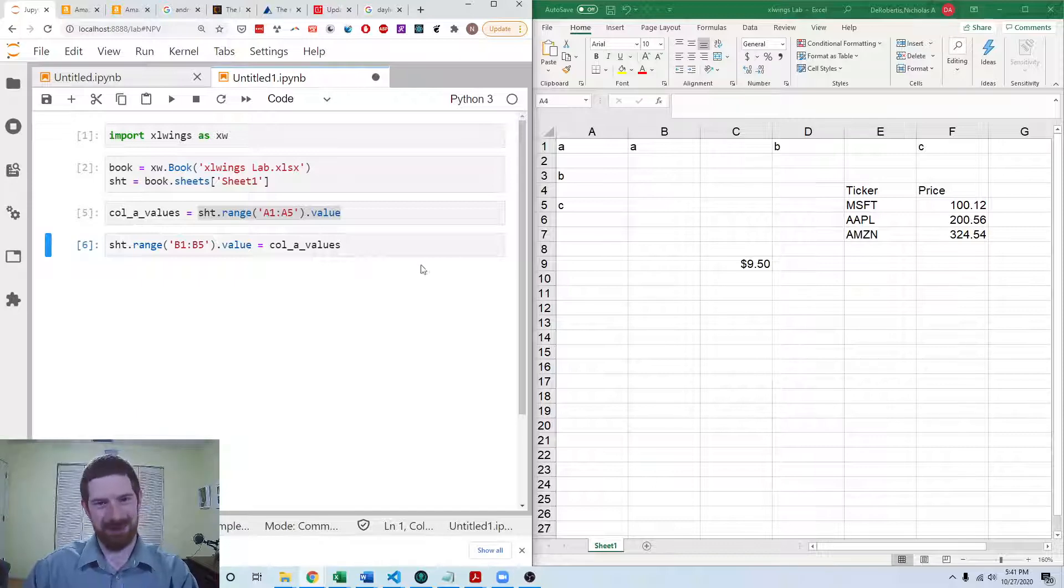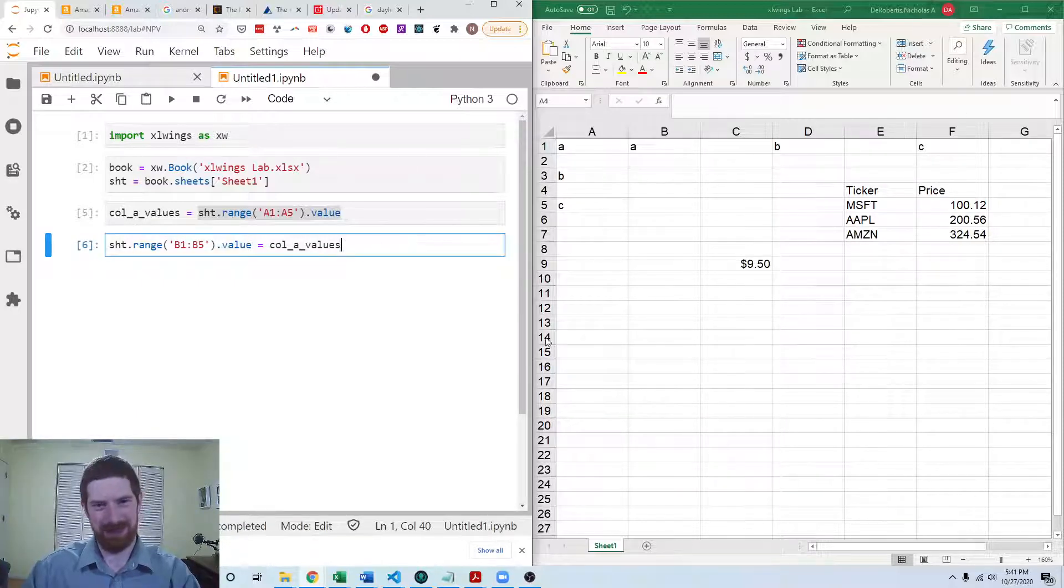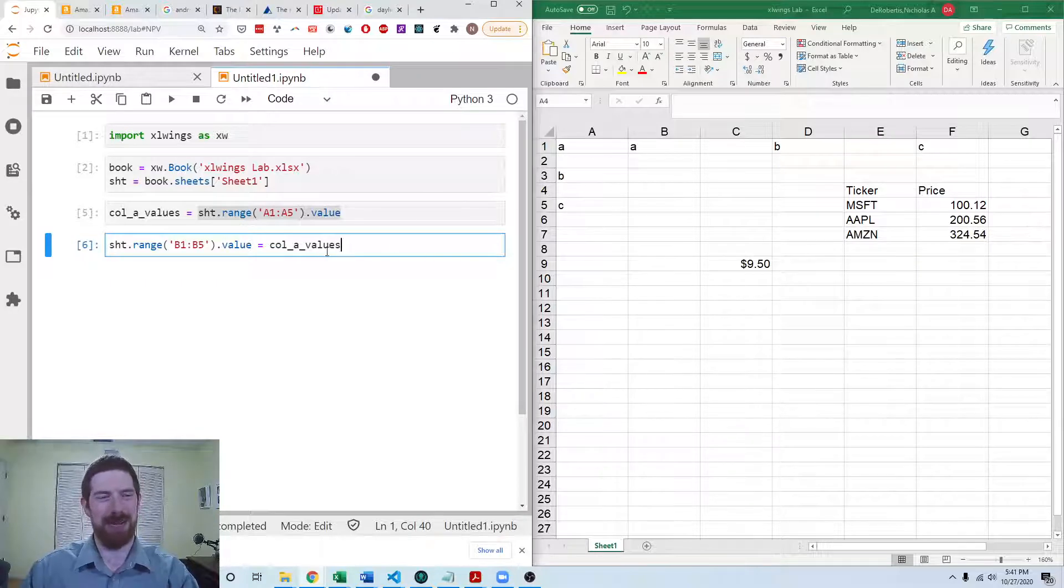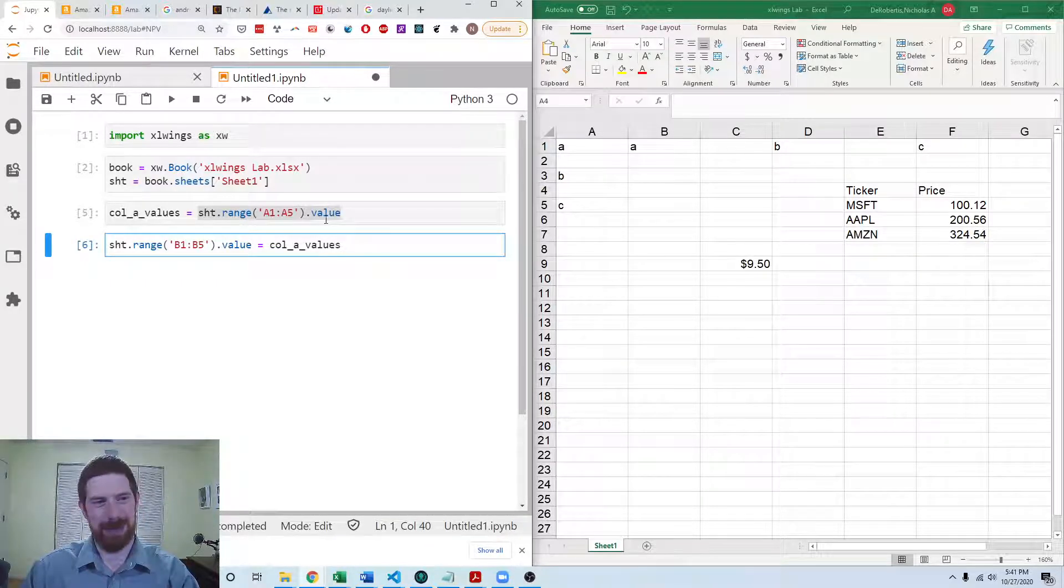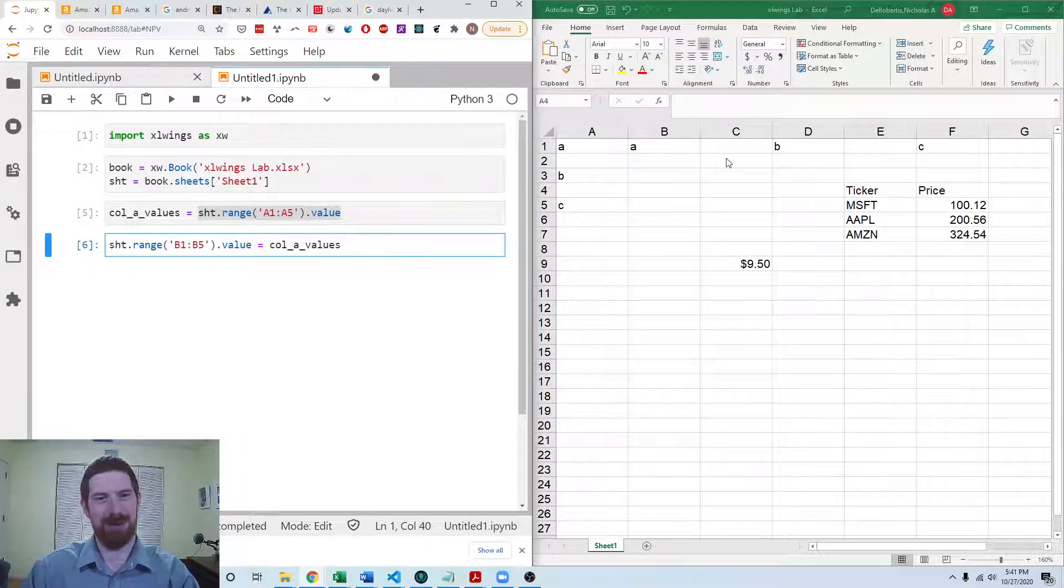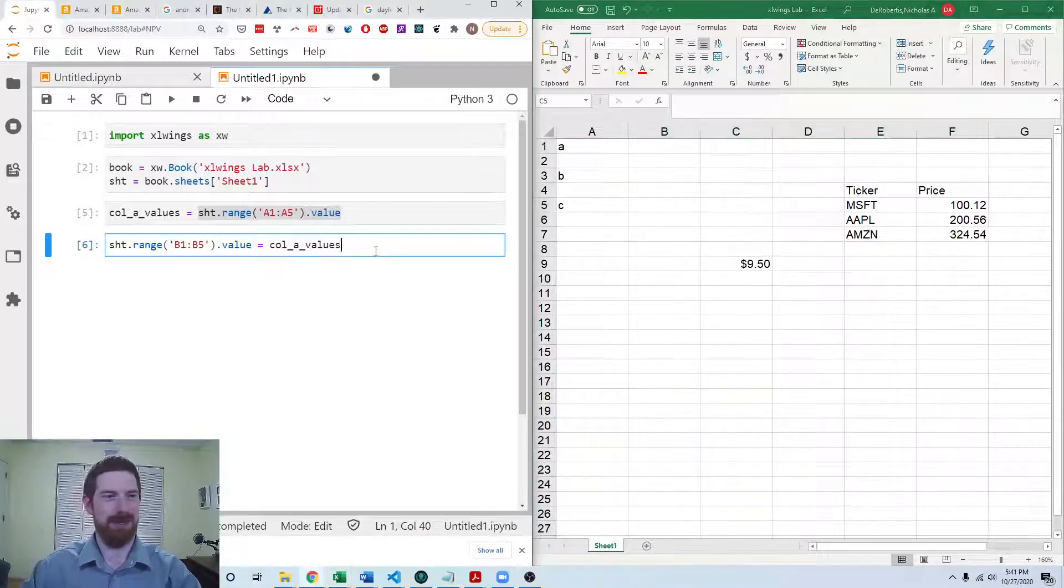And that didn't work, right? We got it going horizontally. So that's where we have to apply this trick, which is going to allow us to output vertically. So I'm just going to delete those out from Excel.